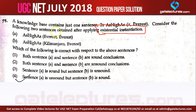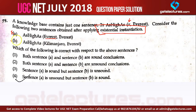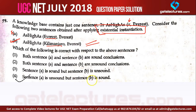Applying this to the question: sentence A says AsHighAs(Average, Average). We cannot put Average in place of x because Average is already appearing in the formula — so this is invalid. Sentence B says AsHighAs(Kilimanjaro, Average) — this is valid because we are simply putting a new constant Kilimanjaro in place of x. Therefore, sentence A is unsound but sentence B is sound.